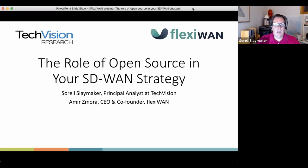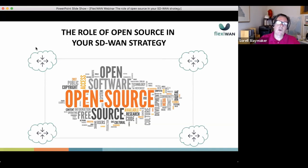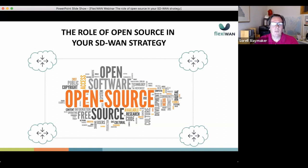Hello everyone, good day. My name is Ralph Slymaker, and I'm joined by Amir Zamora to talk today about open source in your SD-WAN strategy. I'm a big believer in open source, and I believe open source is becoming mature enough to move into the networking market. Open source has really changed the ecosystem in other areas of IT, and it's now moving down into the infrastructure, including networking.